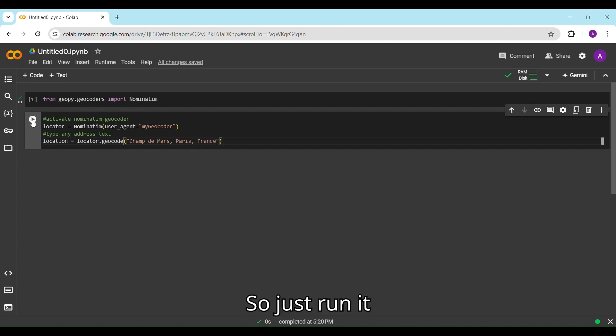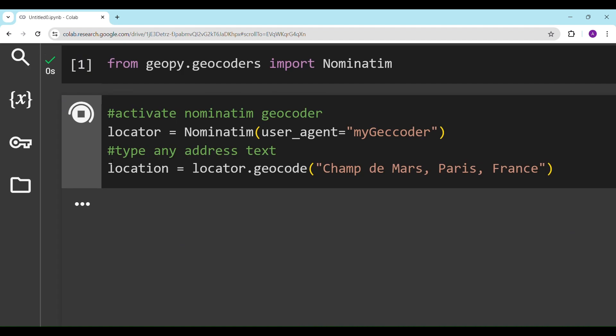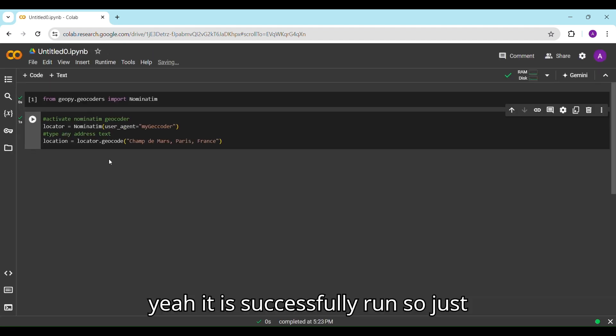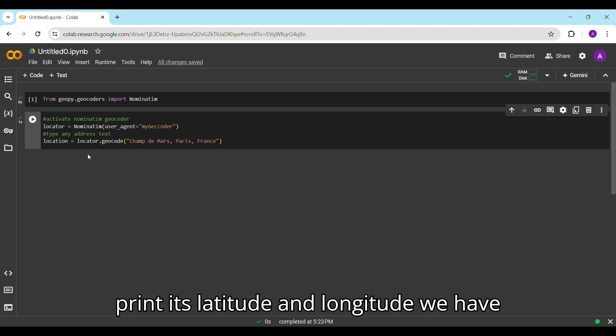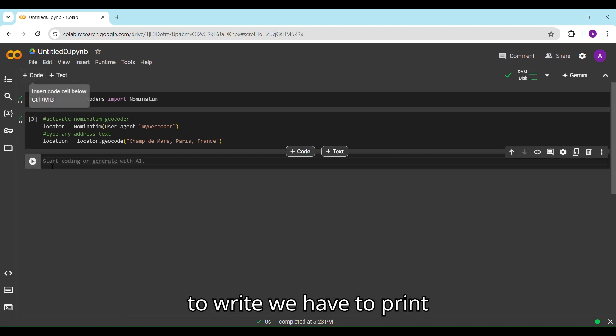Just run it. Yes, it is successfully run. Now let's print its latitude and longitude.